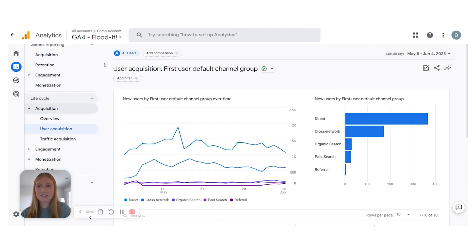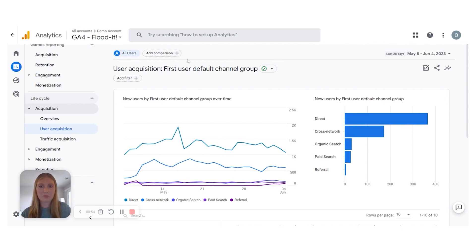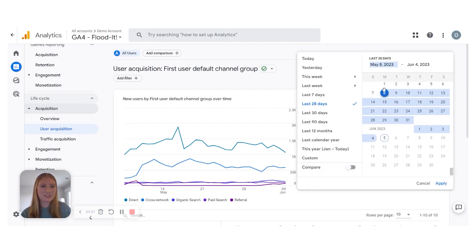Here's your User Acquisition report. Not too many filters at the top here, but we'll go over each one and how you can use it to change your report for your needs. You have your date range up here — make sure you have the one that you want. You can select the two dates that you want and apply it.